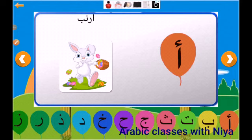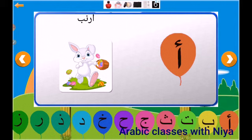Assalamualaikum everyone, hope you are doing well. I'm Nia Fatima and welcome back to my channel, Arabic Classes with Nia. In today's video we're going to learn the letter alif. So let's start. This is alif — let's repeat: alif.